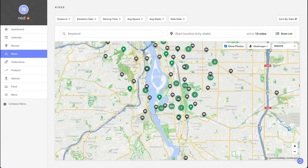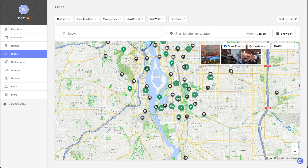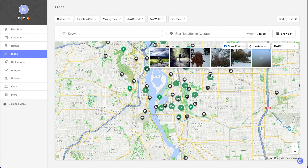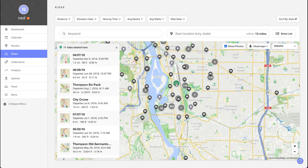If you manually added any photos to your ride after uploading, you'll see the camera icons. Hover over them to get a preview of the pictures associated with their respective rides. Or just click on the clusters to pull up individual rides that pass through that area.